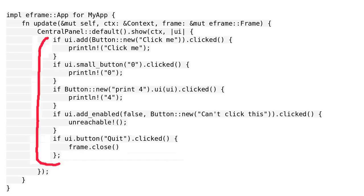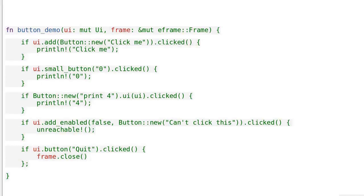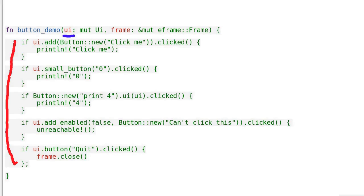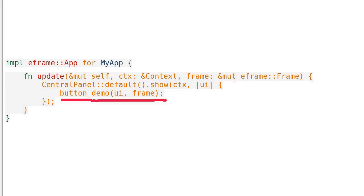Sometimes we need to put some code into a function, to make some parts of our program simpler. For example, if we want to put these lines into a function, how do we do it? We define a function called button_demo. We need to pass UI to the function, and we need to pass the argument frame to the function. We call the function like this.